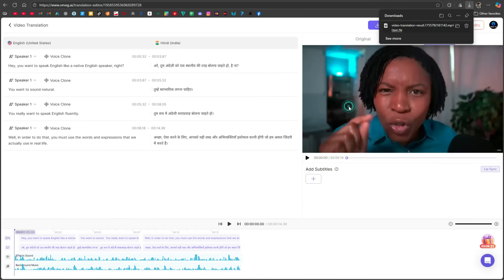During translation, some languages use more words, and some use fewer, which can change the timing. Vmeg AI's dynamic duration matching feature automatically adjusts dialogue length so that the lips, voice, and scenes stay perfectly synced, making the video look natural.